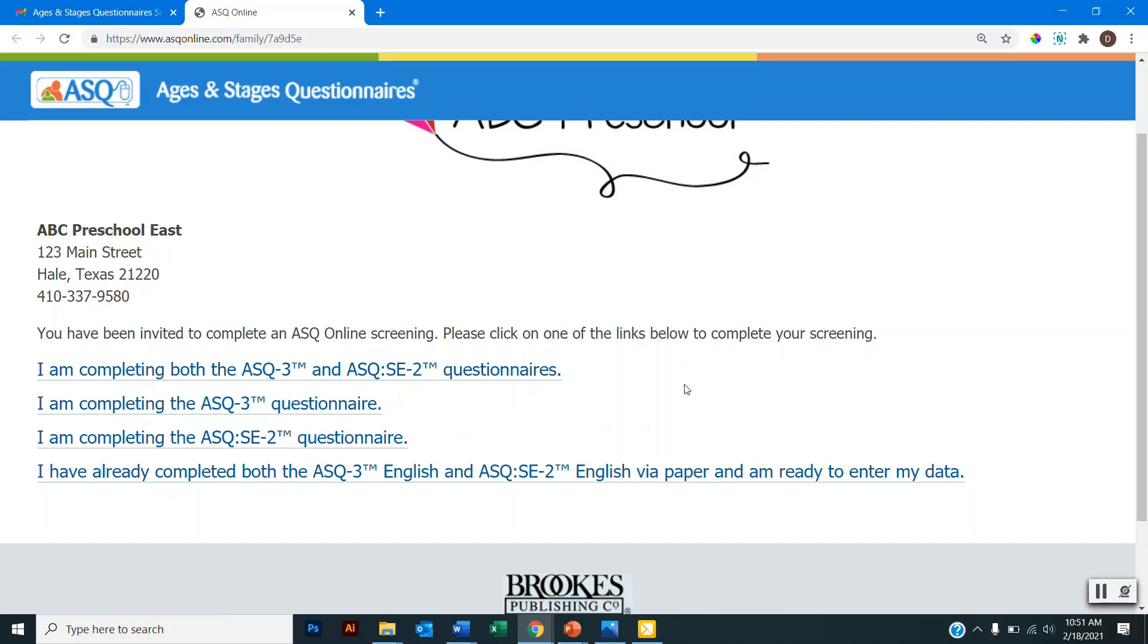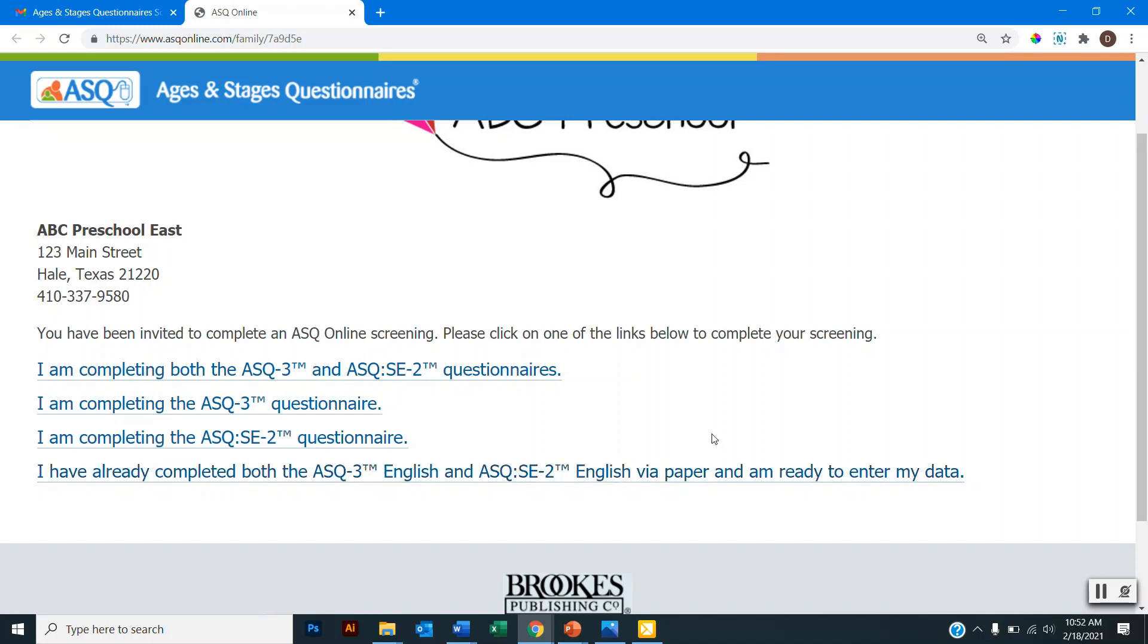If you're returning to Family Access to enter the results of a questionnaire that you previously completed offline, you would select this last option here. I'll show you in just a moment how to download the questionnaire for you to complete offline. So today I'll just be completing an ASQ 3, so I'll select this option here.